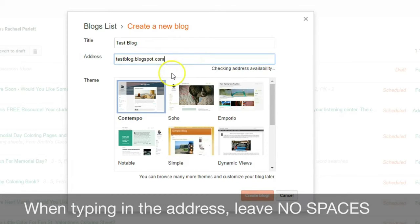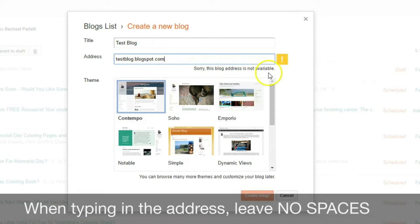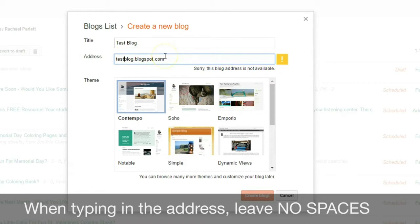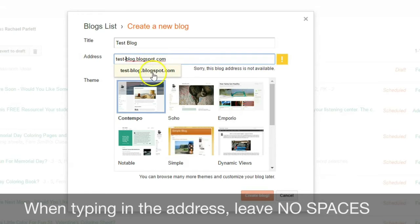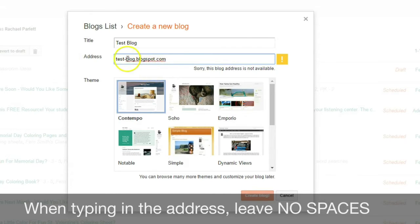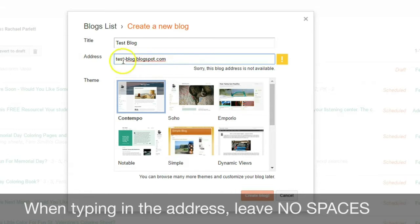It'll be testblog.blogspot.com. And then if you click on that, it'll say sorry, this address is not available. If that happens, you can play around with it. Sometimes if you just add a hyphen, it will work. So probably a lot of people have done this before, so play around with their names and see what works.